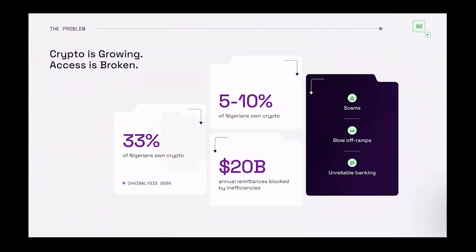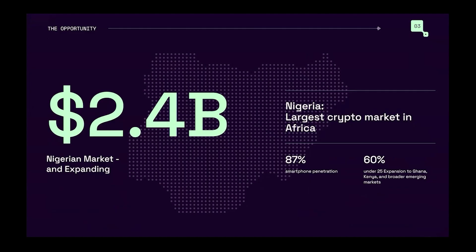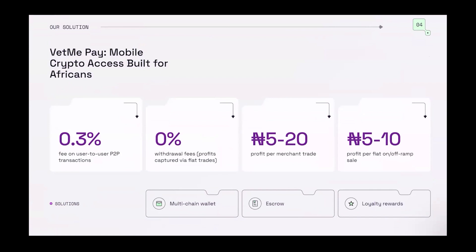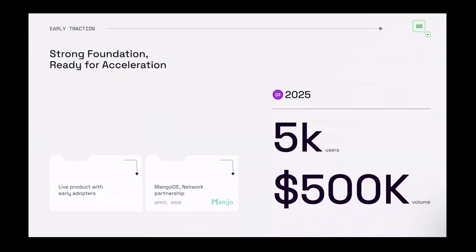Most importantly, we're trying to solve the problem where you can't have access to crypto in Nigeria, where we have a very huge crypto user base. VetMe Pay is trying to serve as a platform to mitigate this problem and create a safe environment for traders to have access to crypto. We are live — we have developed 90% of everything that needs to be developed. It's fully working and tested. Since the launch of our token in 2022, we were able to make almost $1 million in transactions. We have everything fully described on our pitch deck.